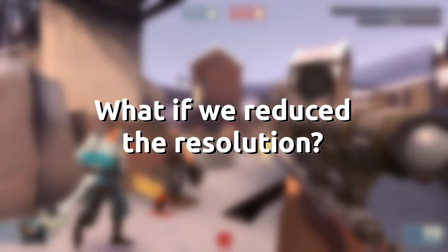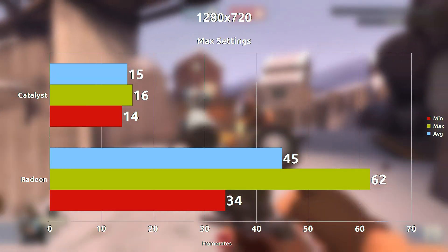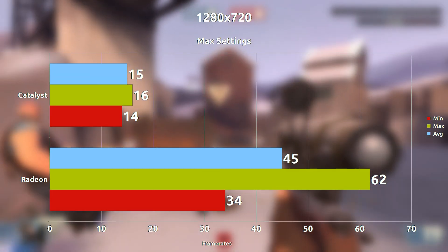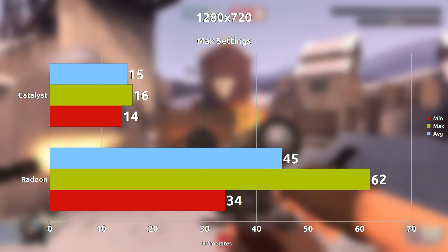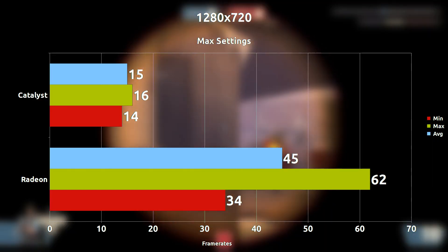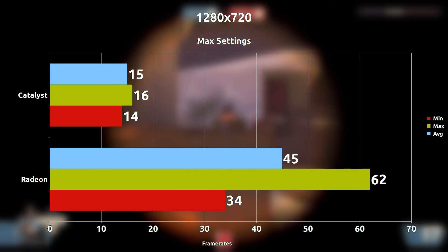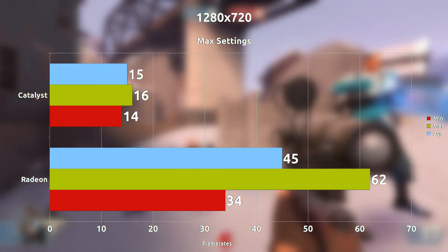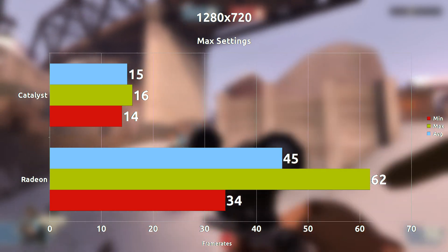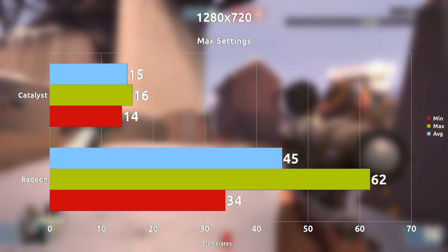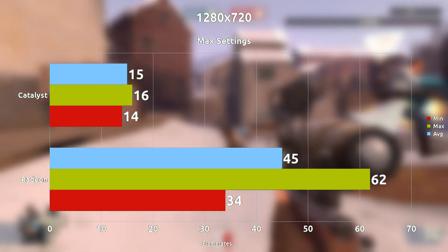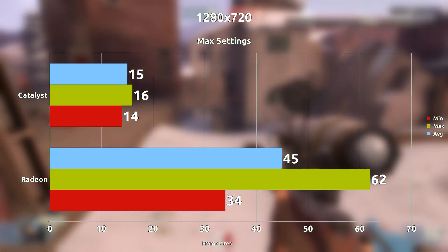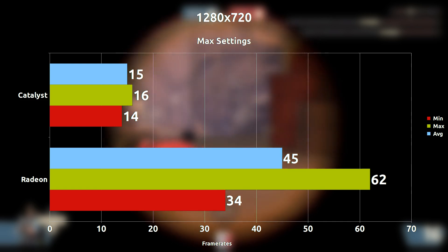So reducing the resolution, I was hoping the Catalyst drivers would be able to catch up again but suddenly it's plateaued at 15 frames per second, even decreasing to 14 minimum. So this is a 30 frames per second difference with the Radeon drivers still leading.